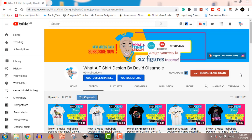As you can see, my channel is all about creating designs for print on demand — talking Redbubble, Teespring, Merch by Amazon, Teepublic — design inspirations and designs that sell. I create these designs using Canva, which is a web-based design tool. If you love what you see and want to make passive income, make sure you hit the subscribe button.